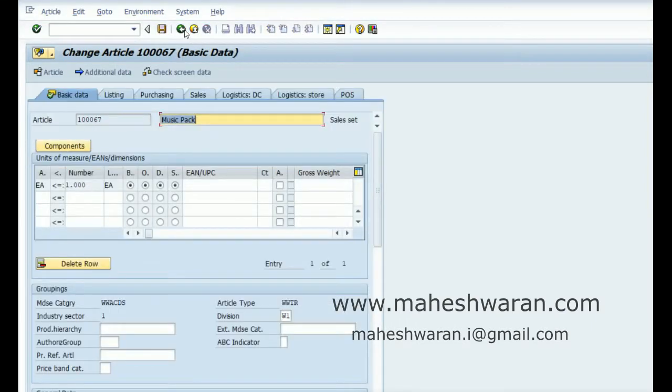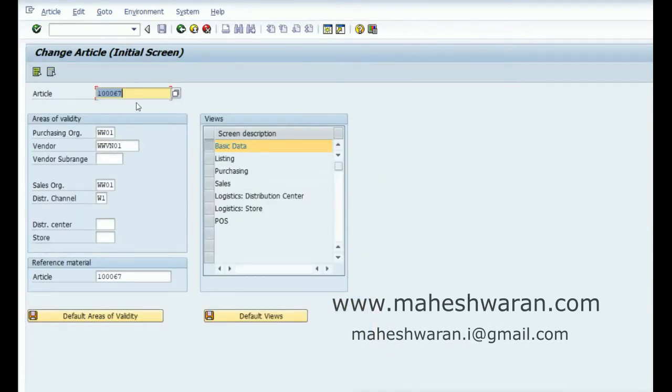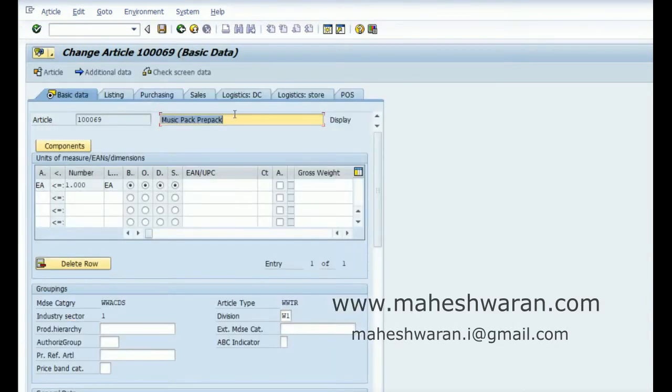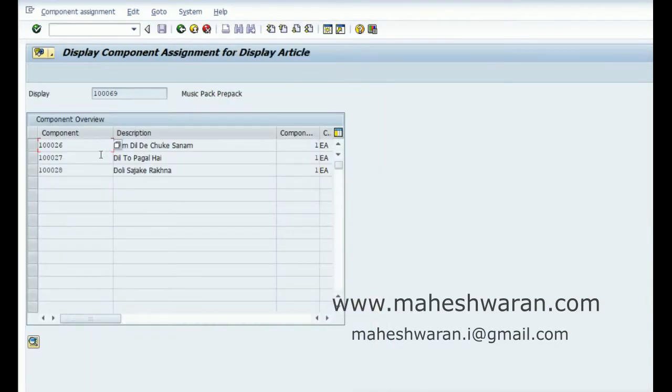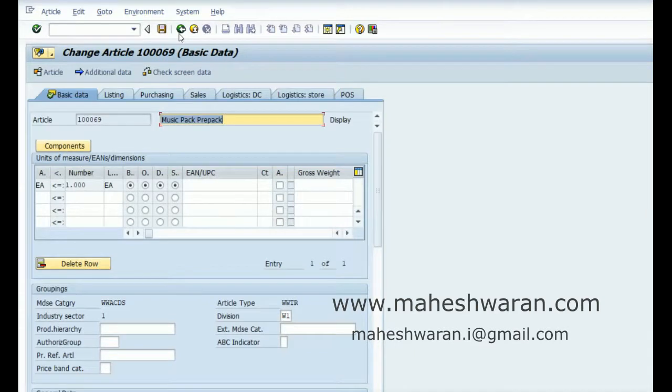I have created the other article with the same set of components, but I have created it as the article category prepack. Let me check the stock of the components.